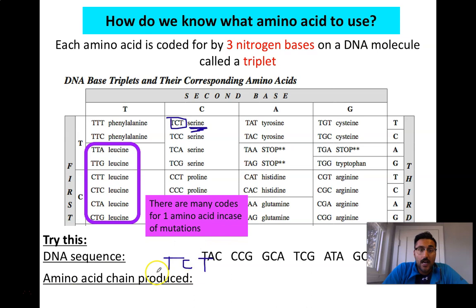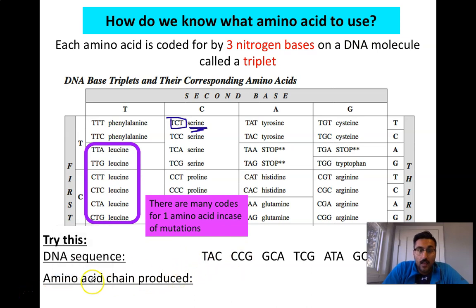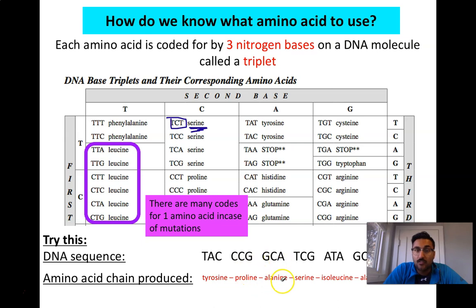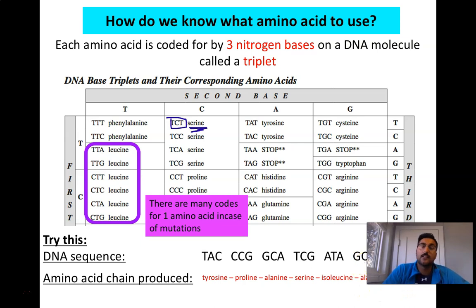Using this same table, you'll find that TAC codes for tyrosine, CCG codes for proline, GCA codes for alanine, then serine, isoleucine, alanine, and — hidden by my webcam — isoleucine again. So GCA and ATC give you alanine and isoleucine.